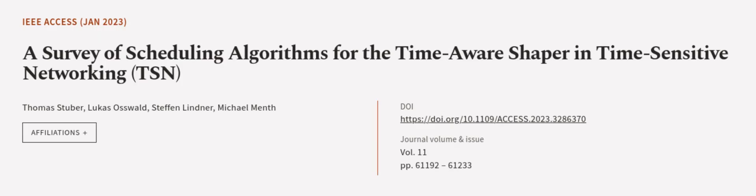Including optimization methods and identifies potential research directions and open problems. This article was authored by Thomas Stuber, Lucas Oswald, Stefan Lindner, and others.